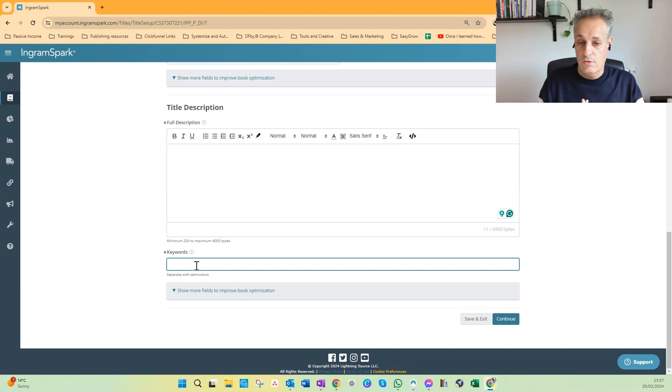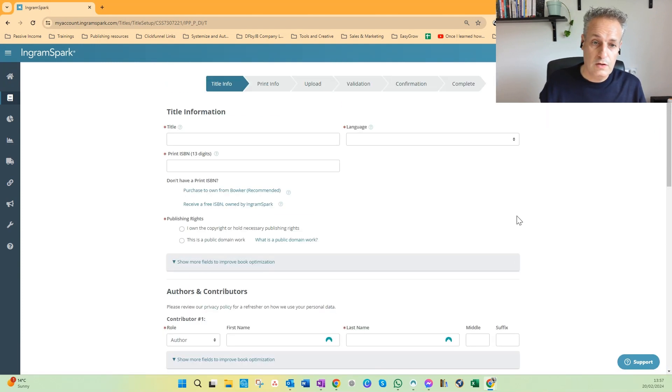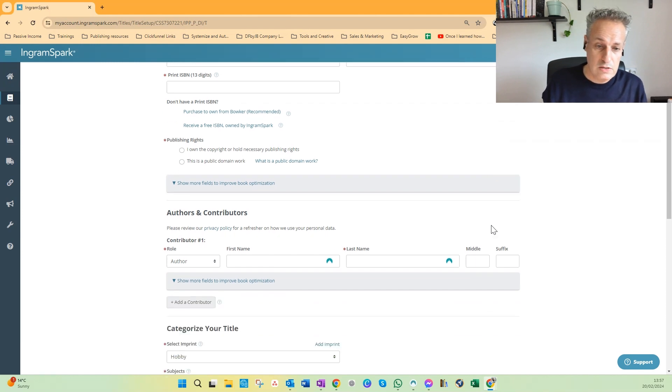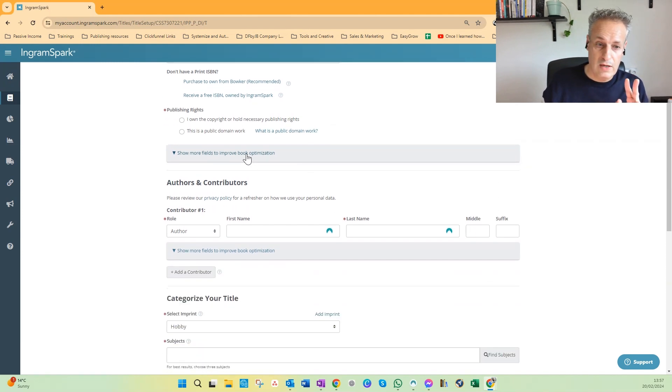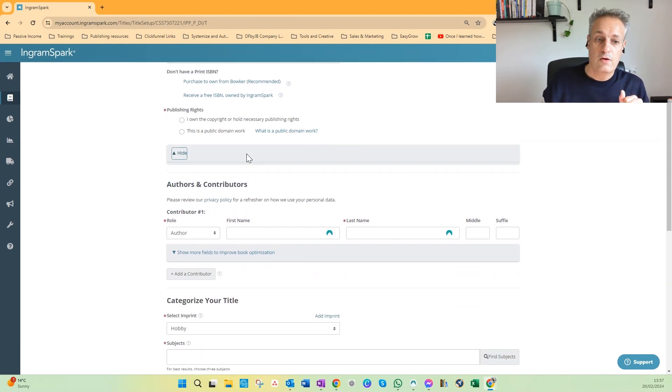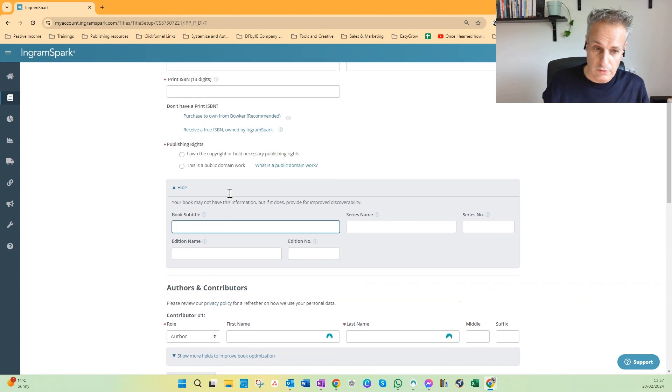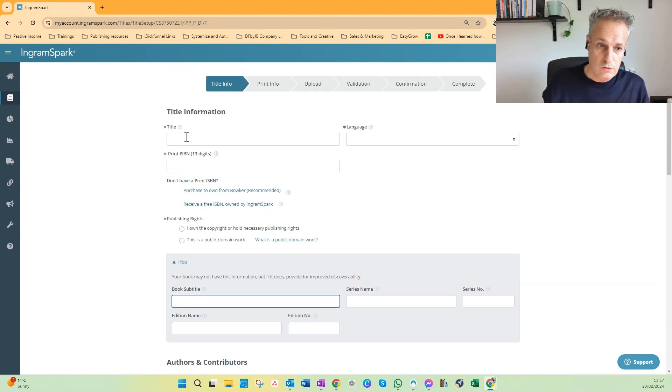To make this video a quick one, I don't fill in all these things, but two important things are: show more fields here - your book subtitle you can do here, so you do the main title here and the book subtitle here.